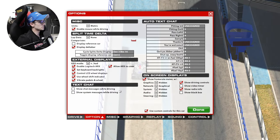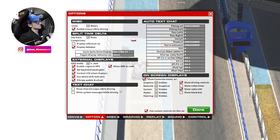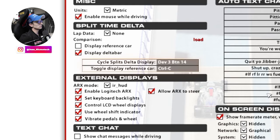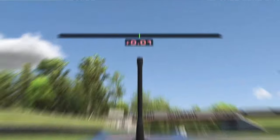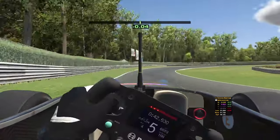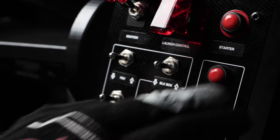Moving down to the options tab here — don't get that confused with the main options screen; this is specific options within the options menu. We're going to start with the split time delta section. If you've seen the delta time bar on iRacing going green to red, that's what this is. It's defaulted to the tab key on your keyboard, but you can change it to anything. I've got it on a button box so I can cycle through the different types of deltas.